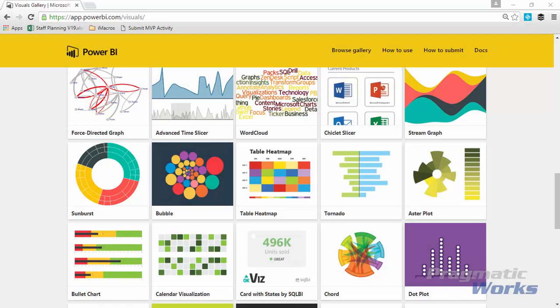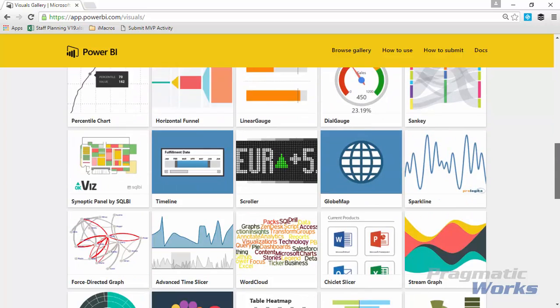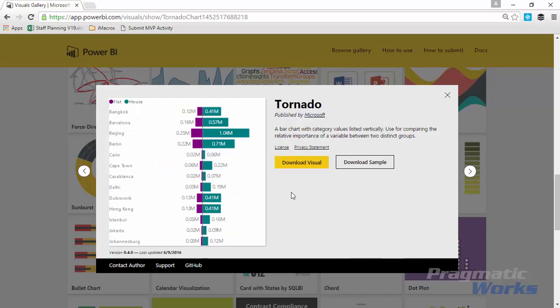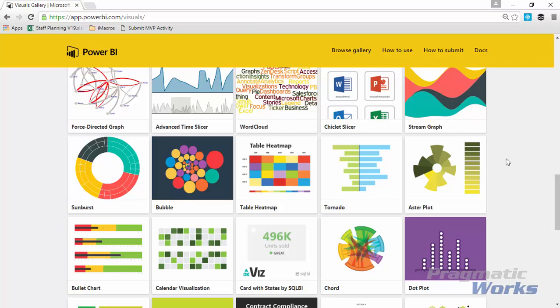First things first, we should go to the Power BI custom visuals gallery. If you go to visuals.powerbi.com, you can find the Tornado Chart here. Once you scroll down towards the bottom, at least that's where it's at right now, you'll be able to select the Tornado Chart and go ahead and download the visual so that we can use it through our demonstration. You're more than welcome to also download the sample they're using to see how to use it.